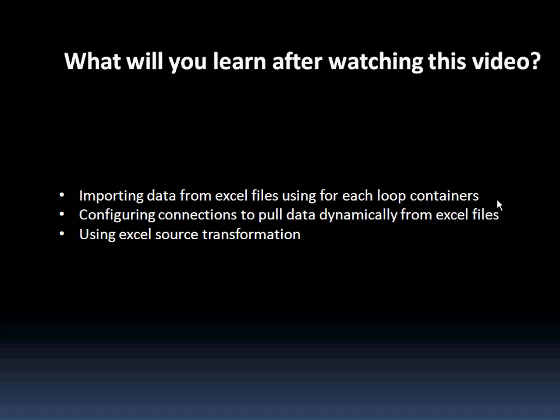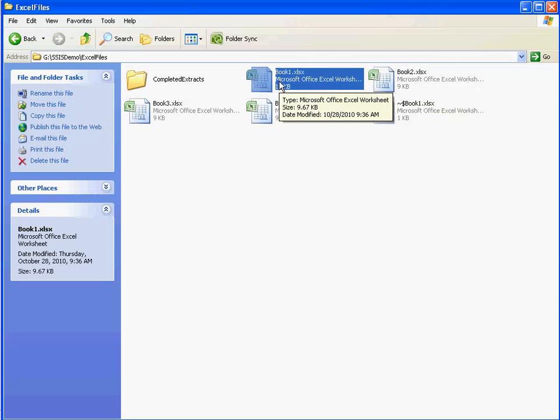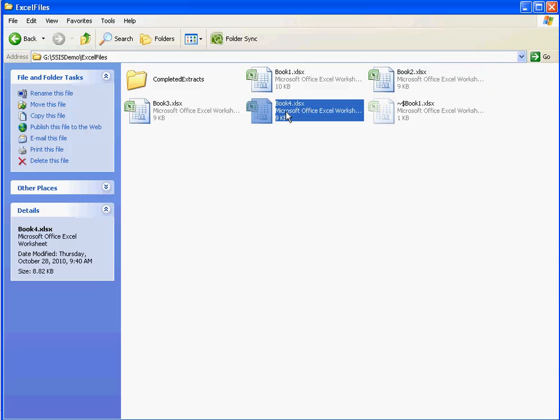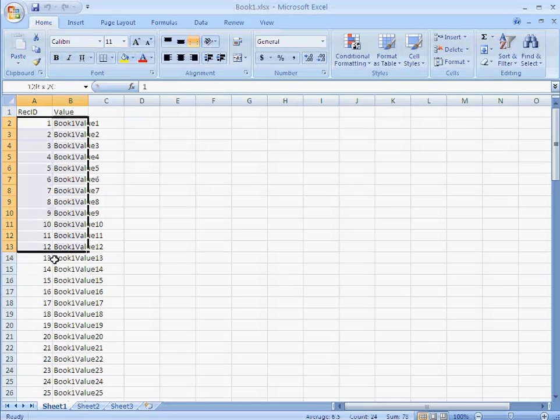Then how to use an Excel transformation. So I'll take you across various Excel files which I've created. These are the sample files. We have four different books. And each of these files contains simple data with REC ID and value as two fields.